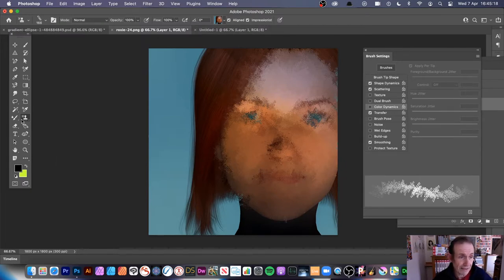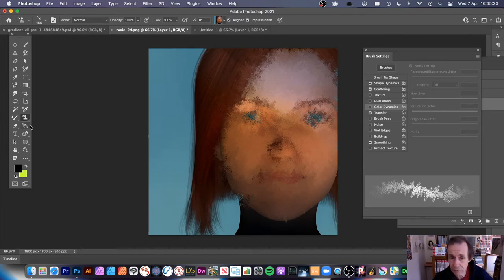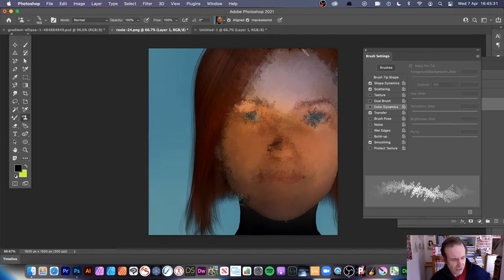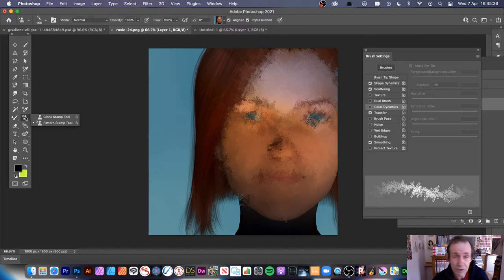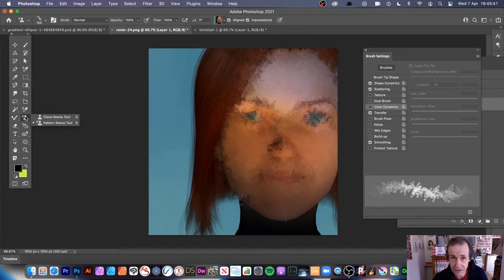What you need is the Pattern Stamp tool. Pattern Stamp is super useful. I've done tutorials about Pattern Stamp and also occasionally touched on this Impressionist feature. But I'm just going to go through and show that you can create some really amazing designs with this — the Pattern Stamp tool, depending on your customisation.